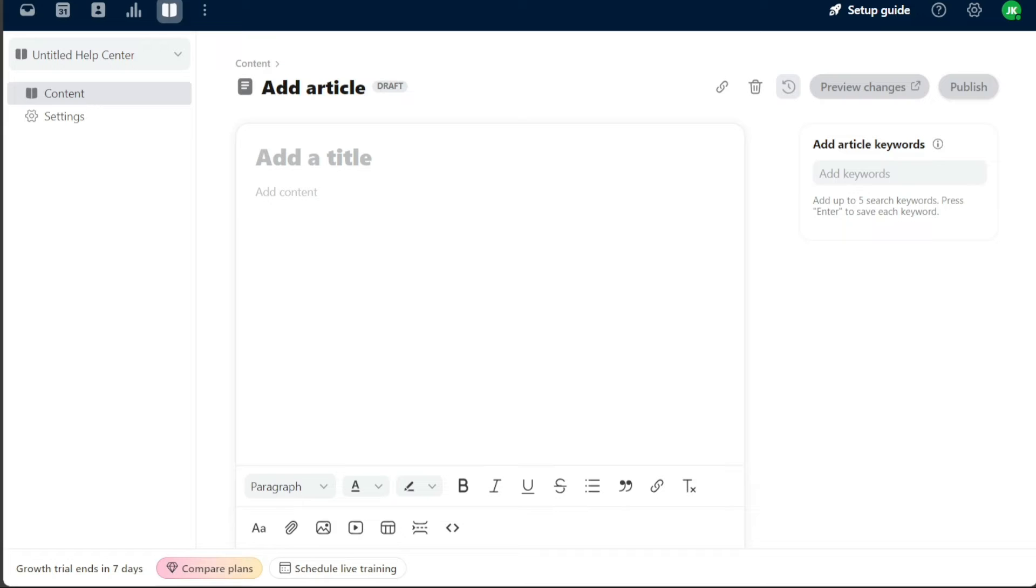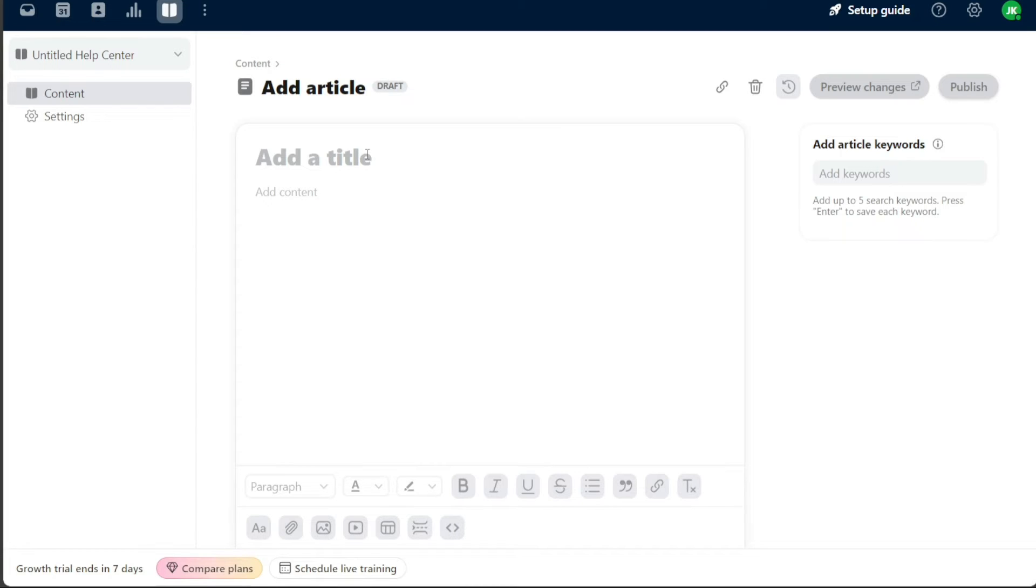To begin the process of adding content in Front, first you need to add a title. Look for the provided field and enter a title for your content. Make sure it is clear, concise, and gives good indication of the subject matter of your content.